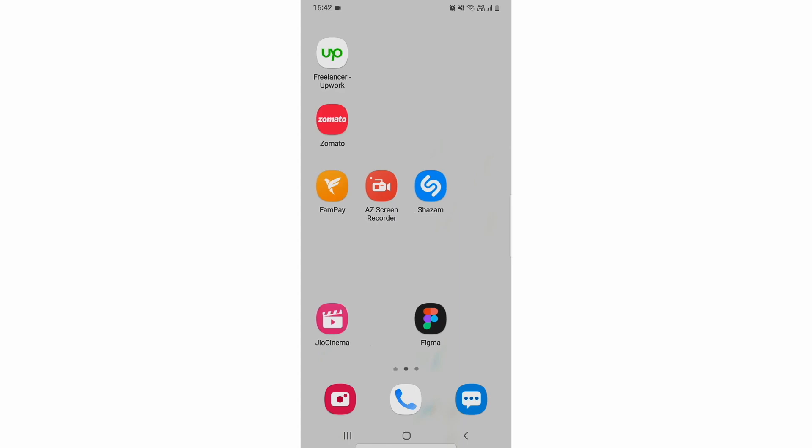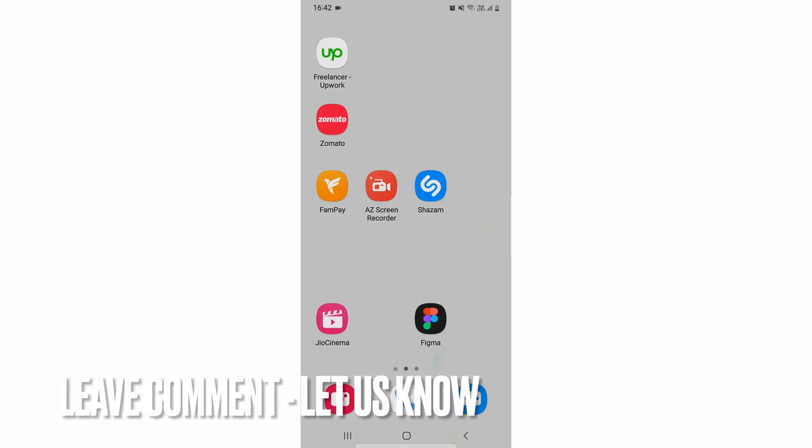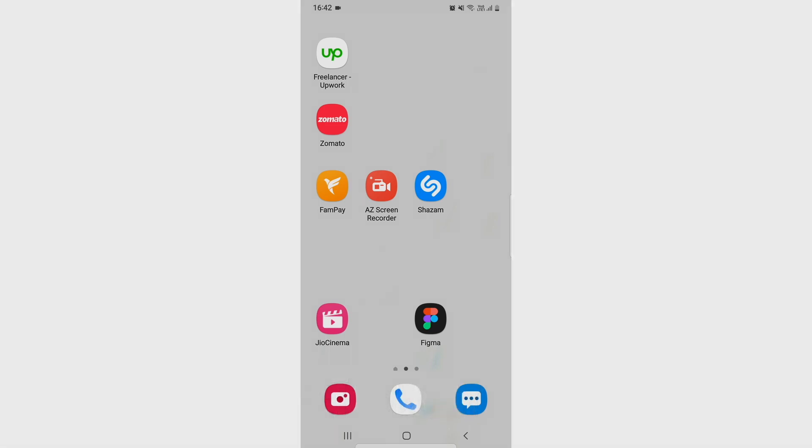Be sure to subscribe to the channel for more videos. Thank you.